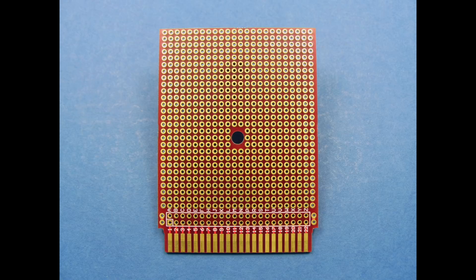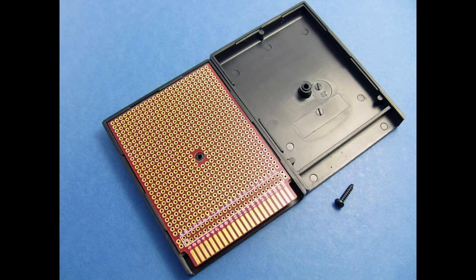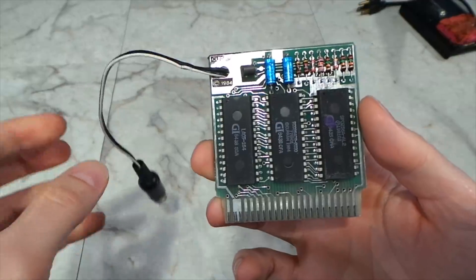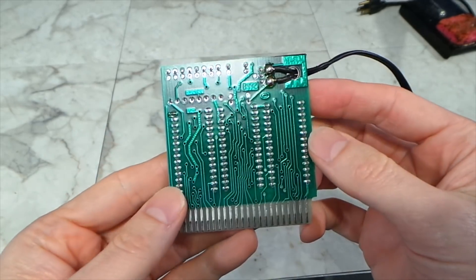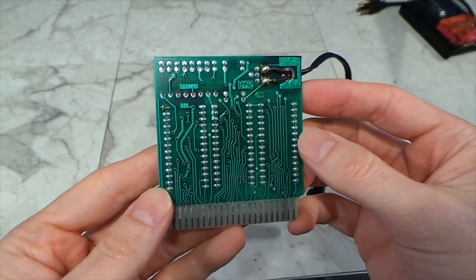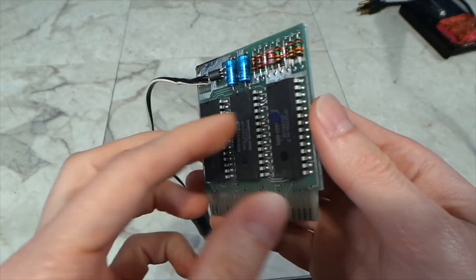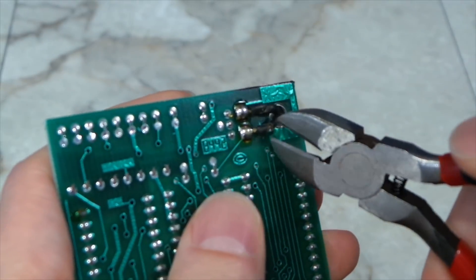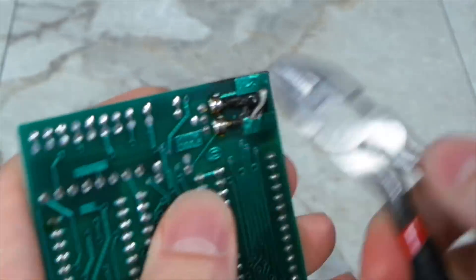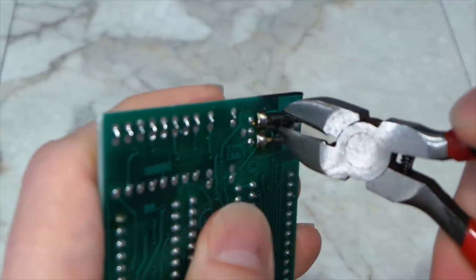Now, ideally I need one of these prototyping boards for the Commodore 64. But I didn't want to wait to order one of these, so I had the idea just to chop up this broken voice synthesizer cartridge, since it had all the pins I needed available. But first, I needed to remove everything on this board.